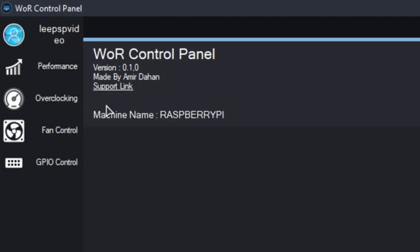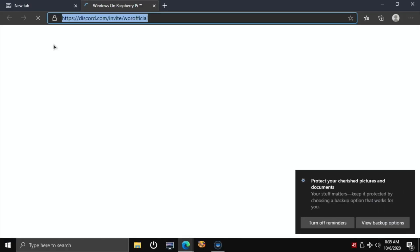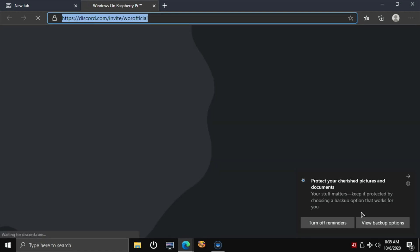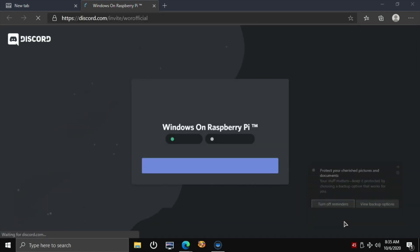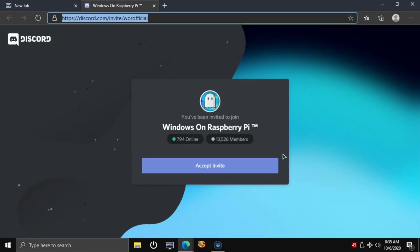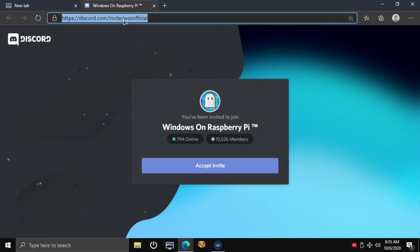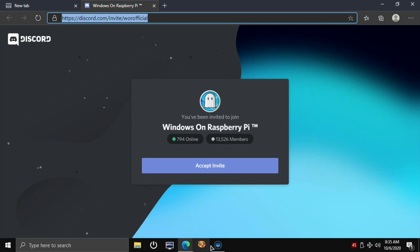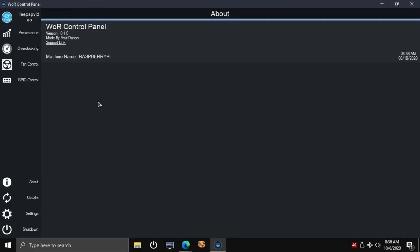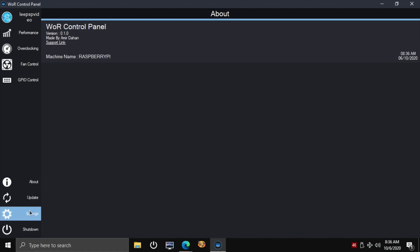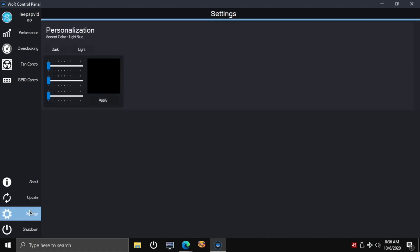Support link, let's see where that takes you. Check your cherished pictures and documents, oh this is just a reminder. That's a Windows reminder. This takes you to the Discord which is nice to see. Let's go back to that tool. He said the update doesn't work yet, that will be implemented in a later build.